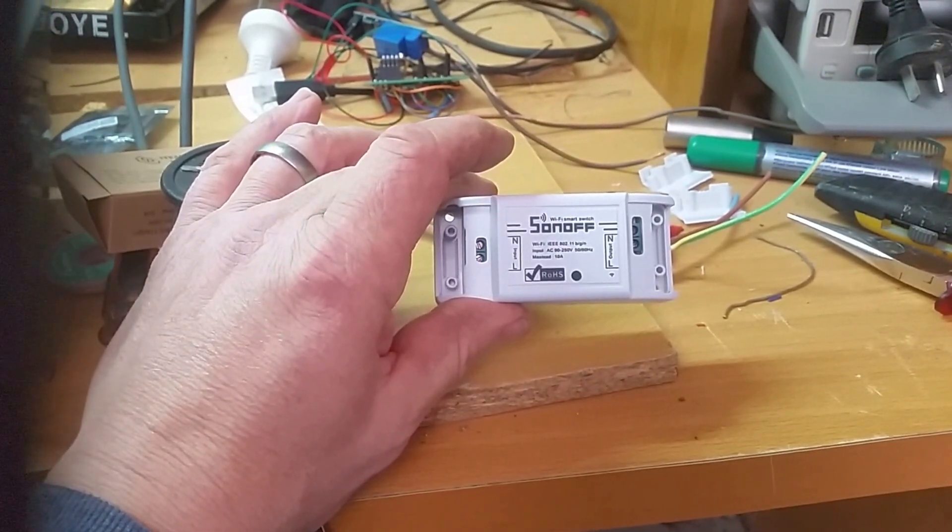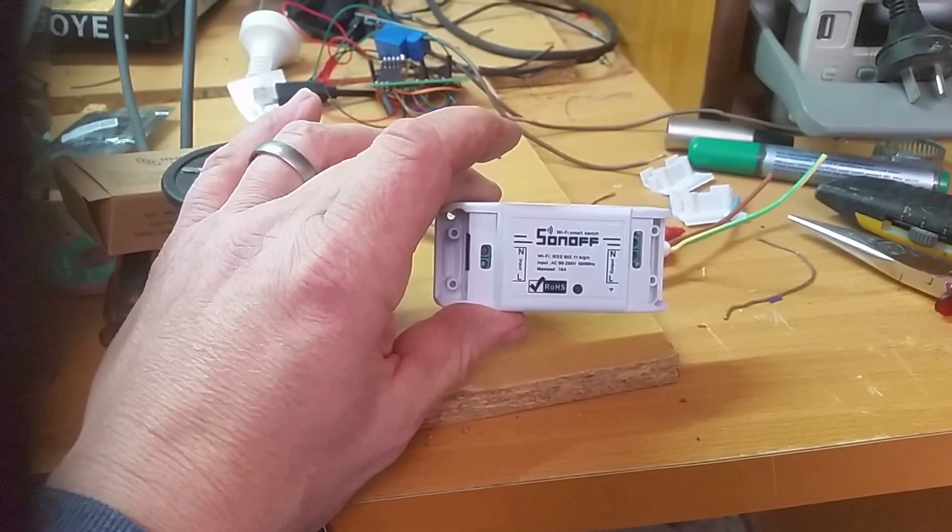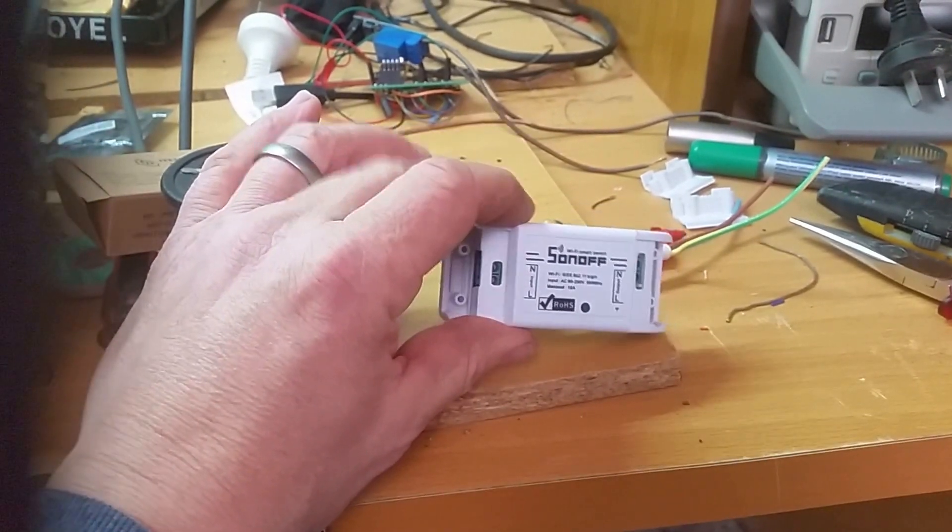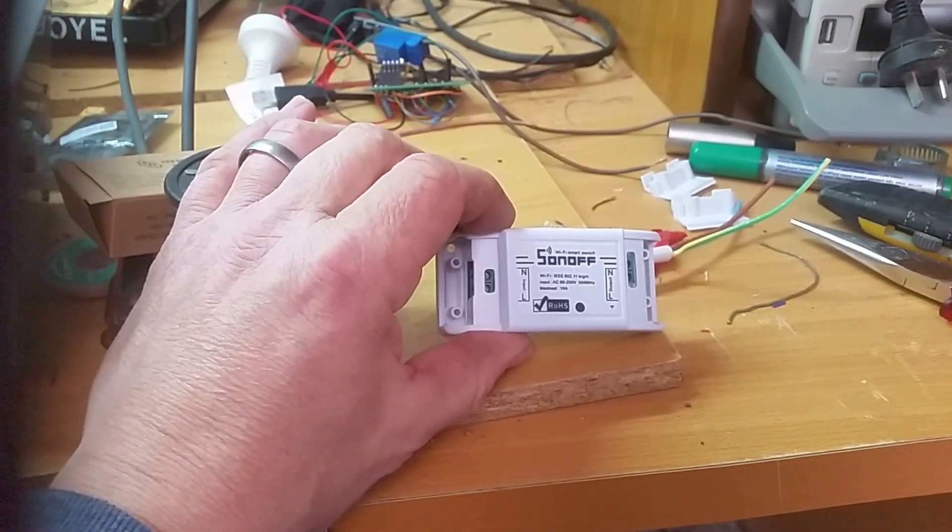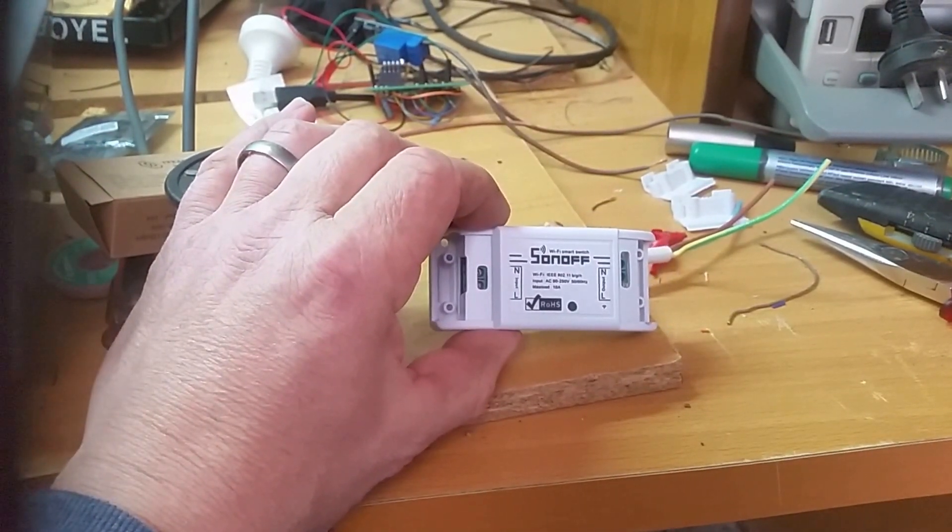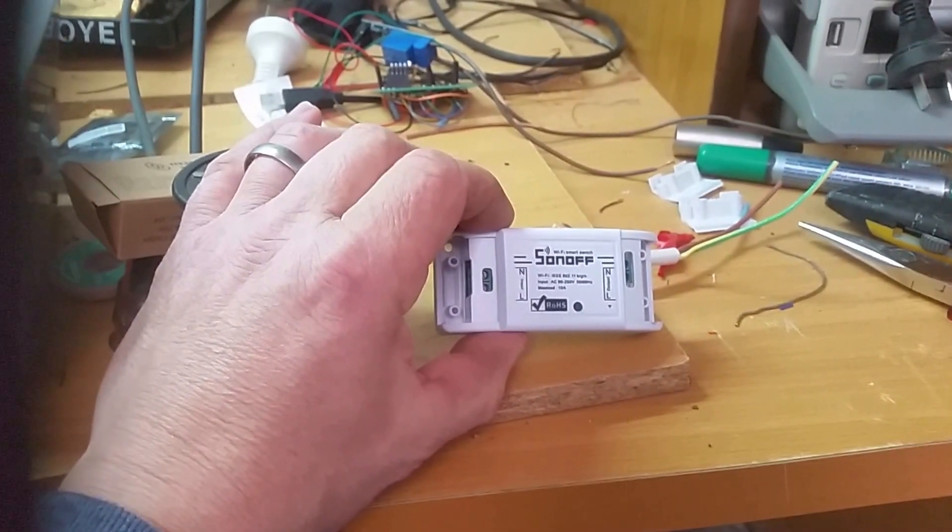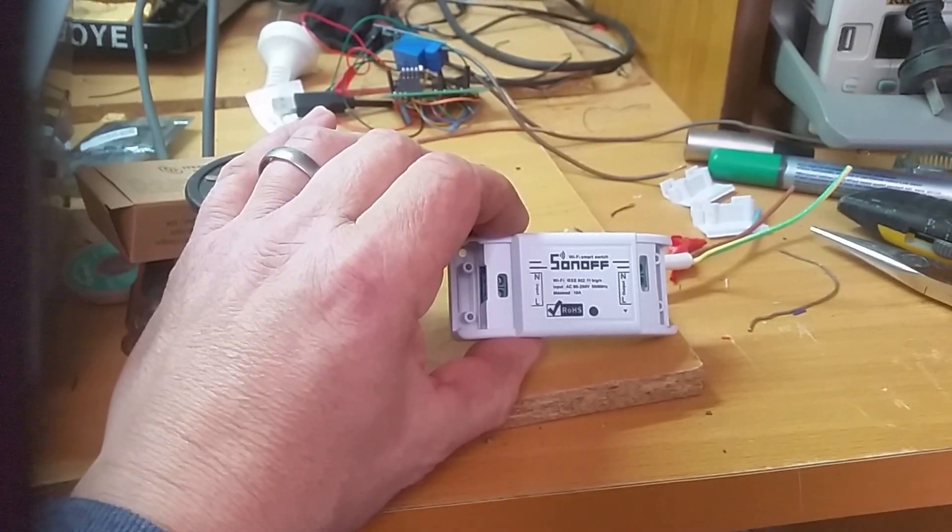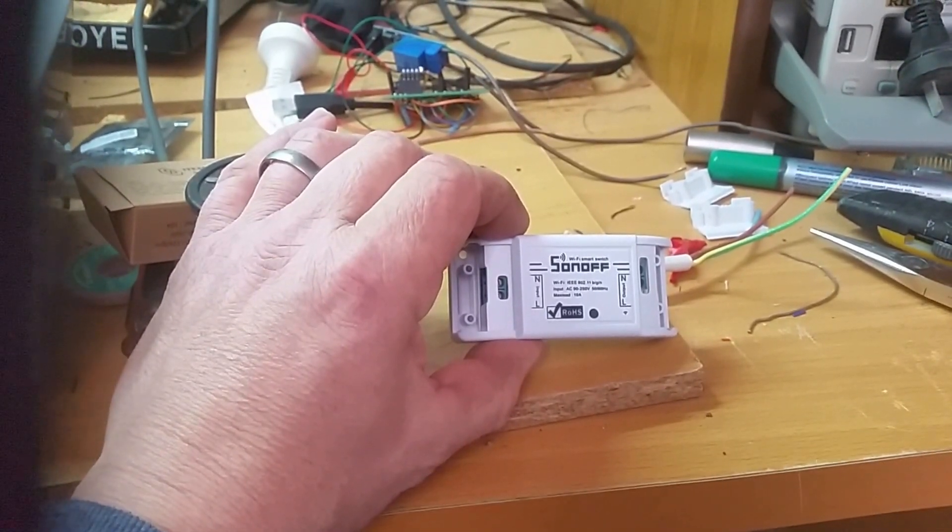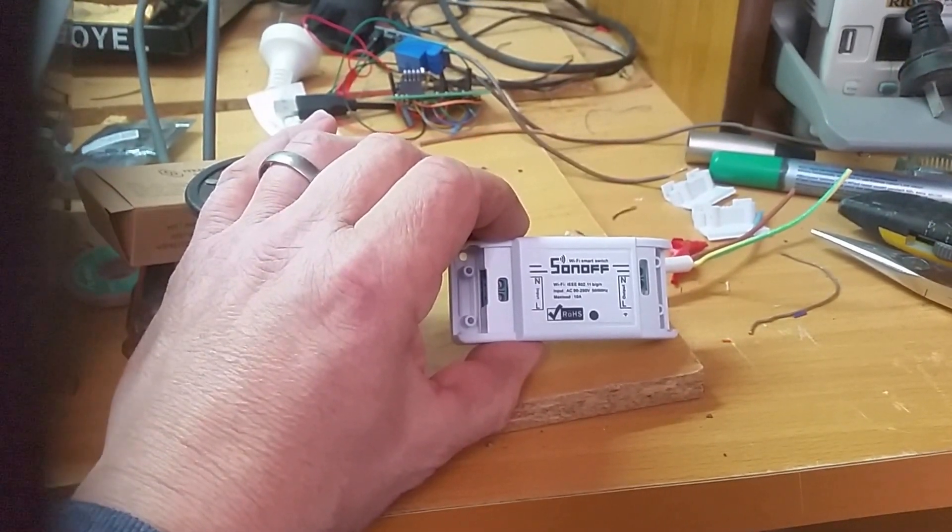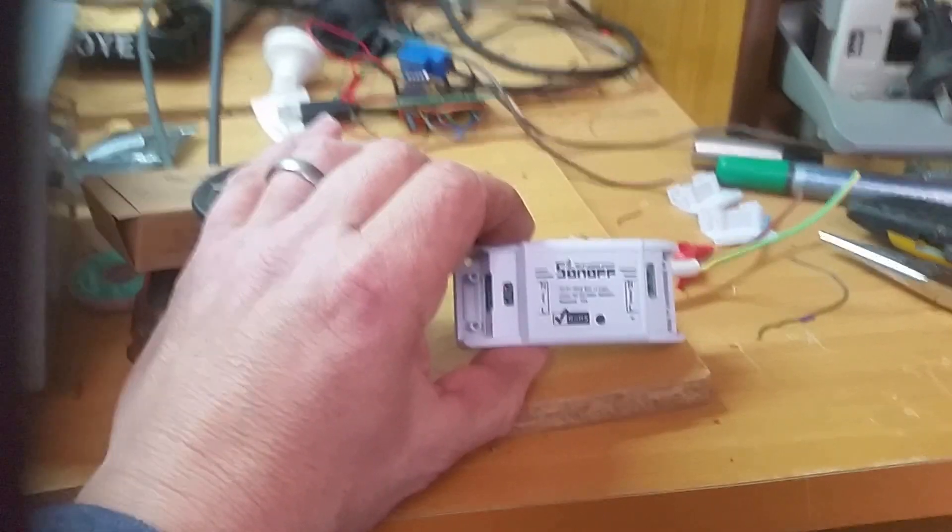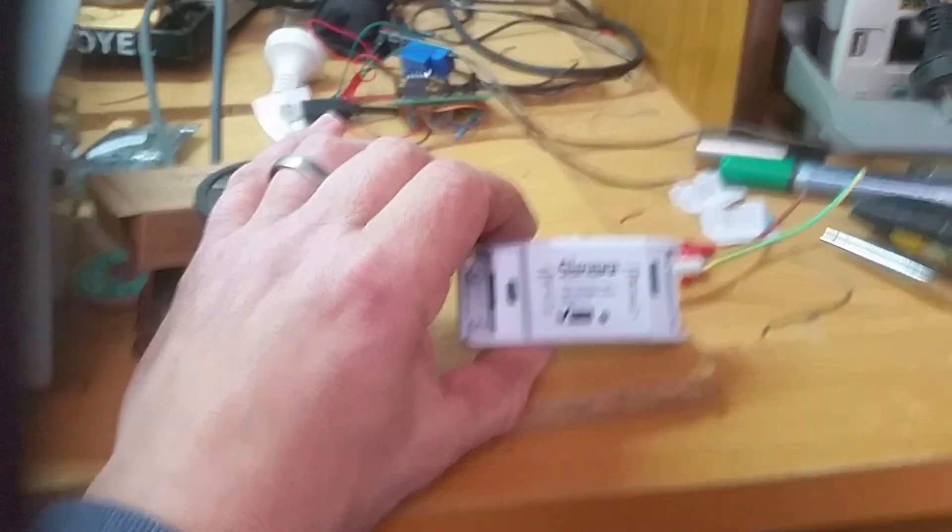Once I've finished doing it, I will turn it on and off from my phone. Stay around to watch if you want.